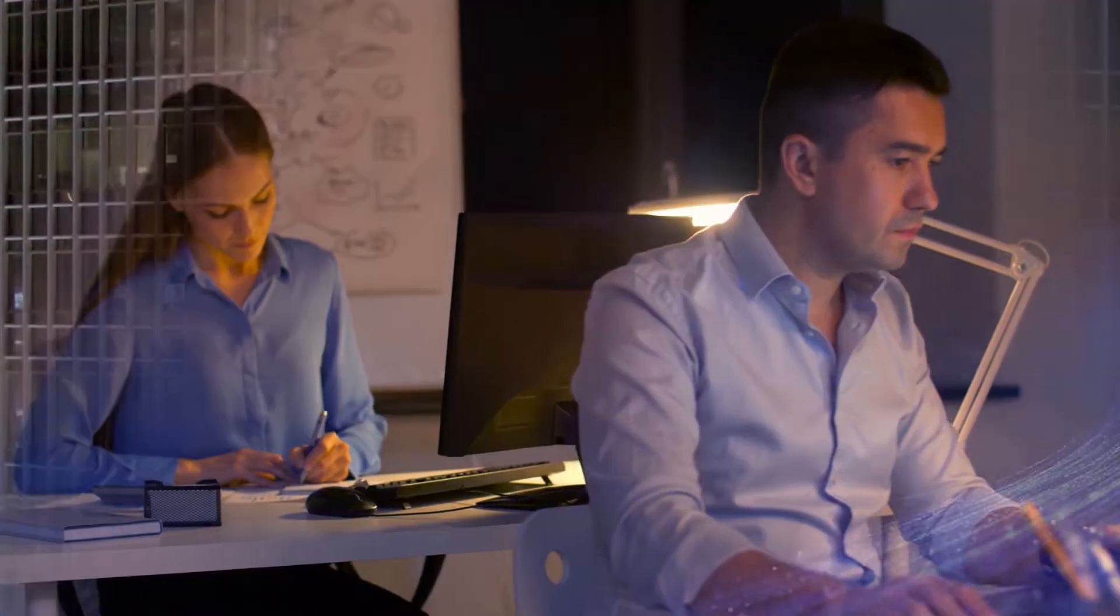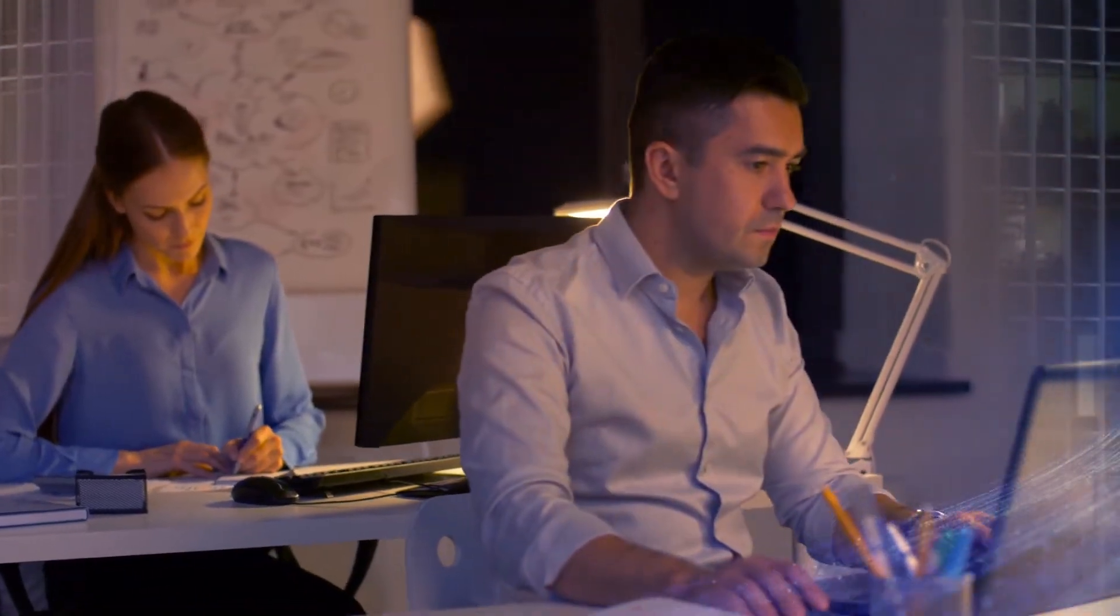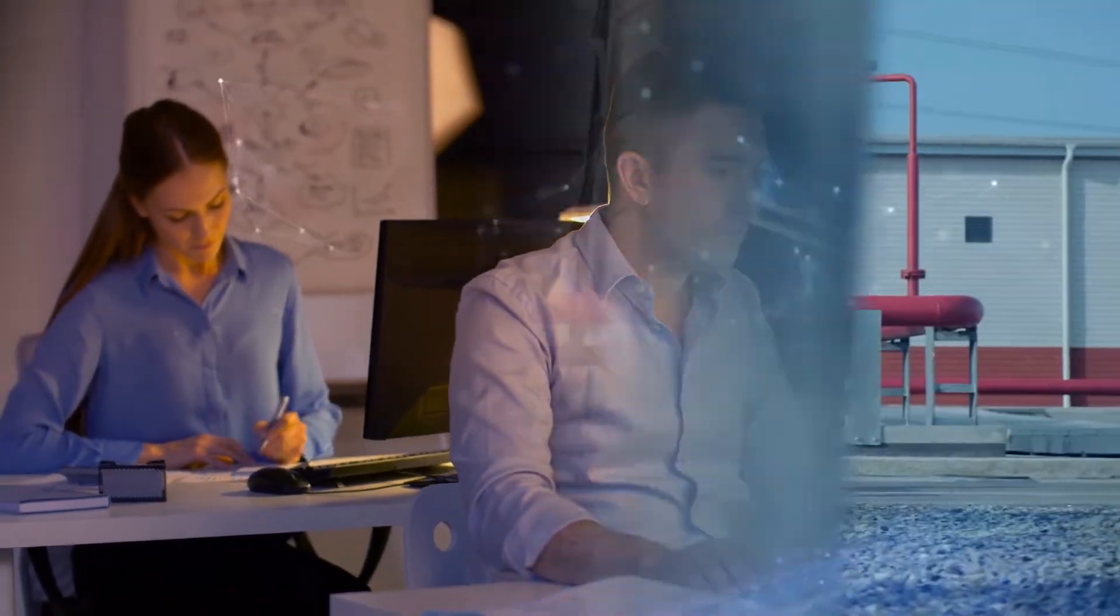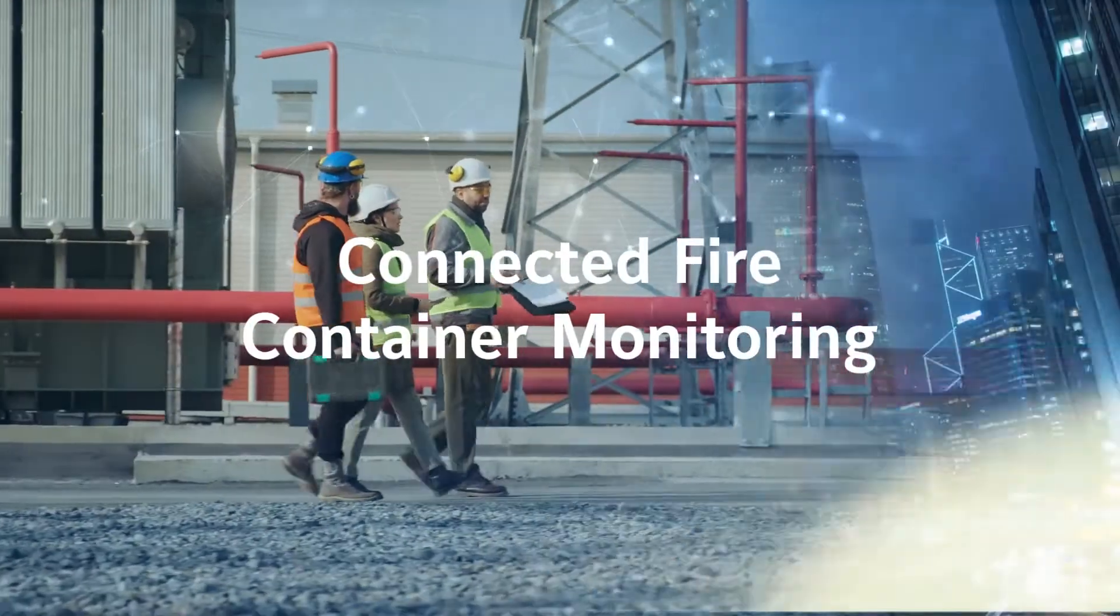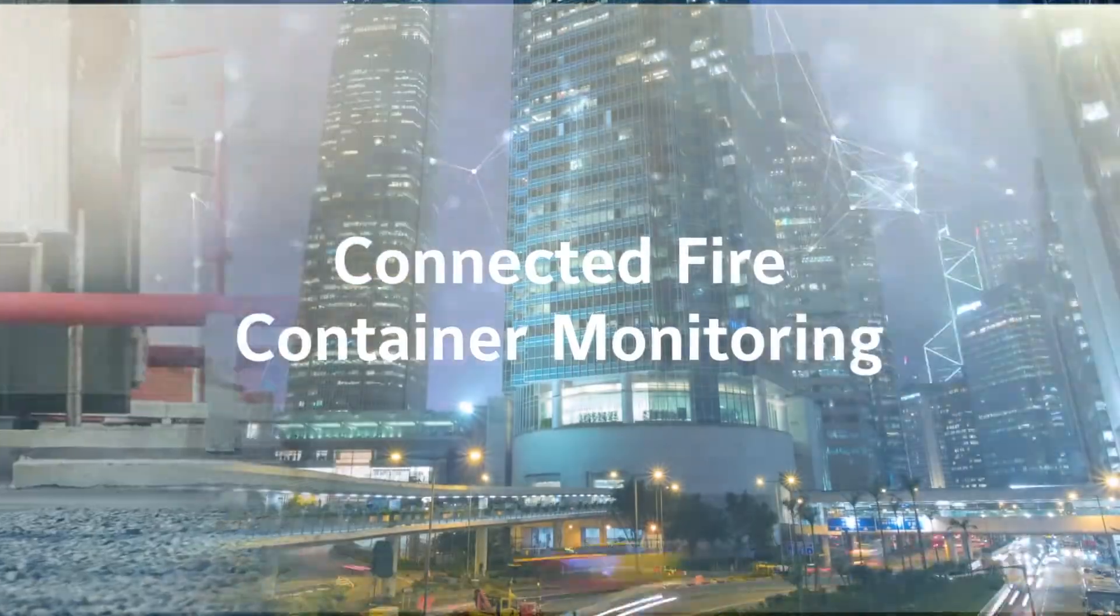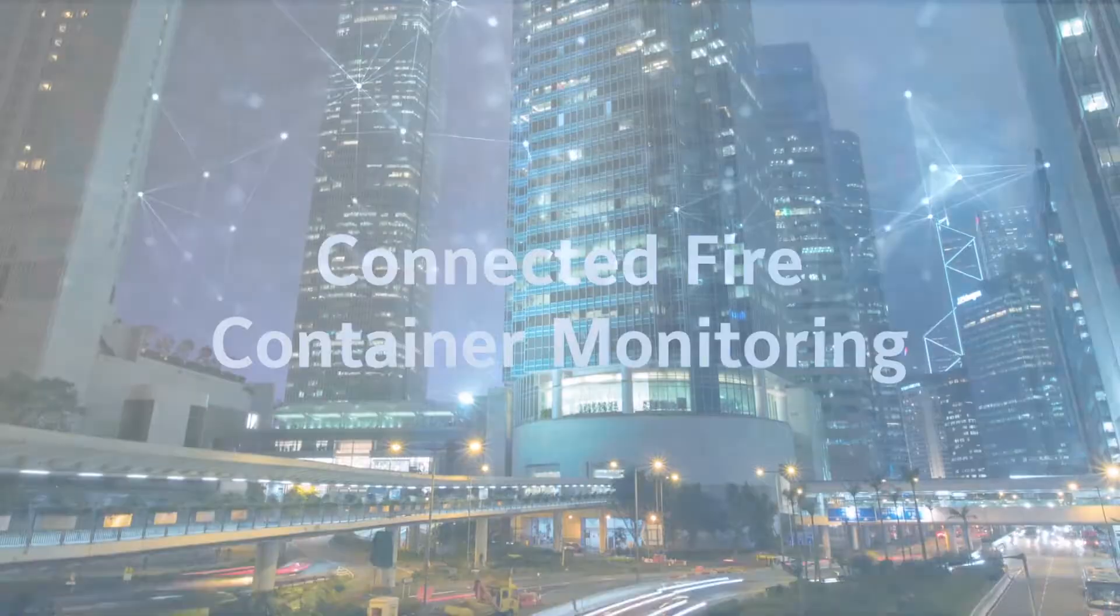Designed to help keep businesses, infrastructure and people safe. Connected fire container monitoring.